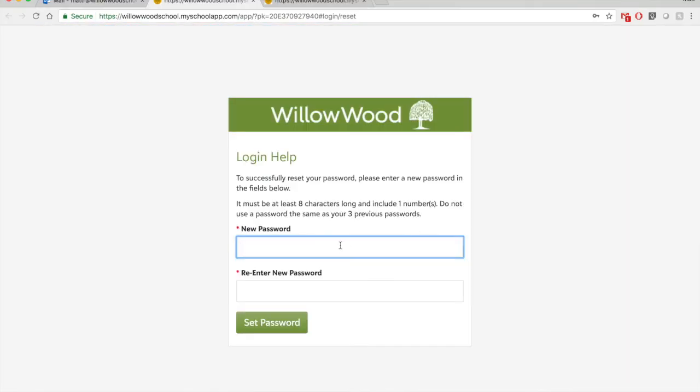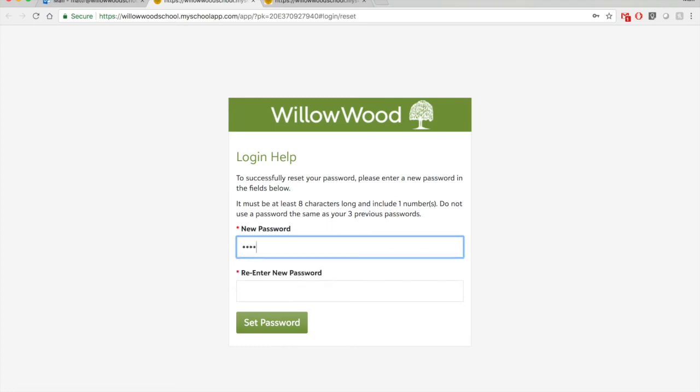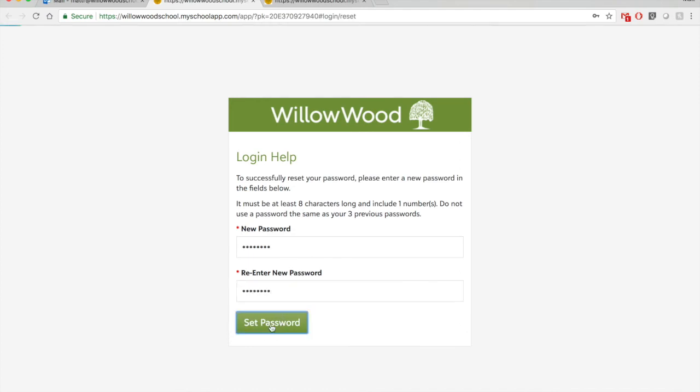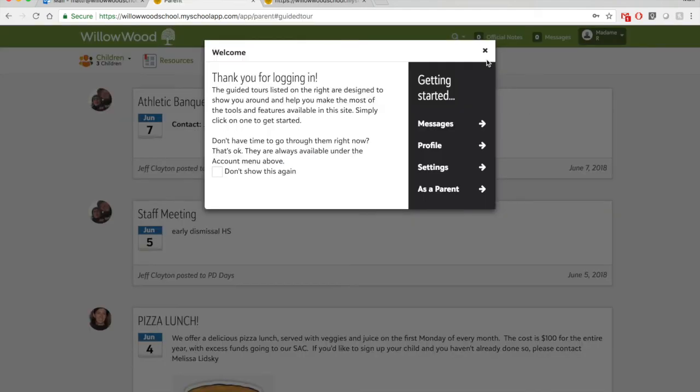And I need to put in my new password. So here I'm going to select a password I can remember. And I'm going to set my password. And voila, I am in.